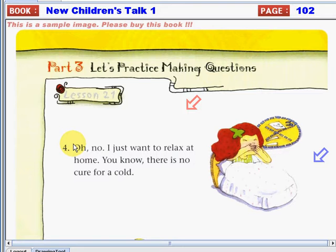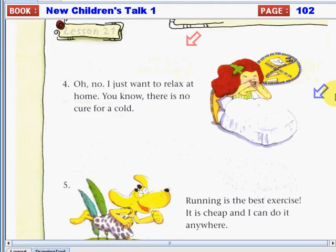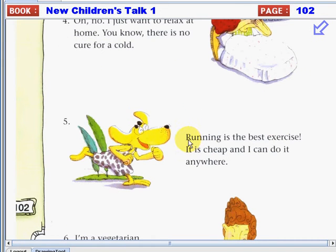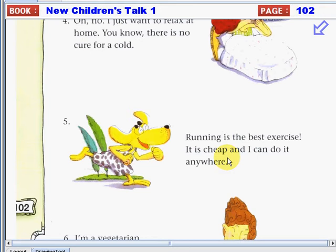Can you think of another question starting with why for this response? Response number five: "Running is the best exercise. It is cheap, and I can do it anywhere." For this response, you can ask: Why do you think running is the best exercise? Or, why do you always run?